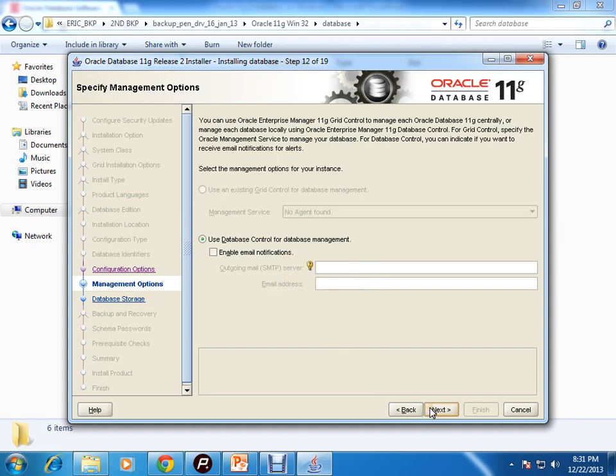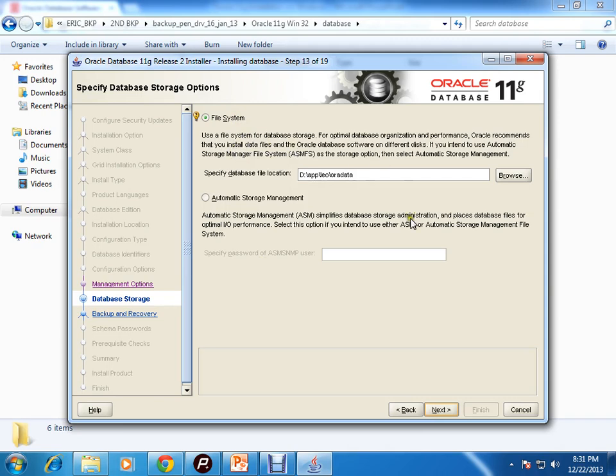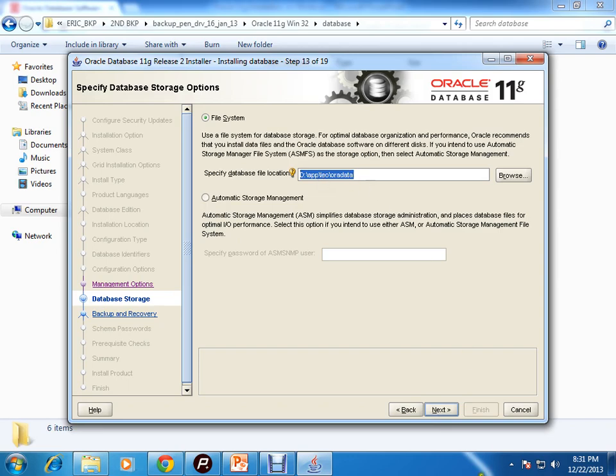Do you want to install the database on ASM or file system? Here it is simple file system. This will be my path where the data files will be. The .dbf files will be there in this particular path.